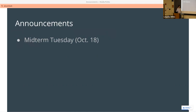First and foremost, the midterm is next Tuesday, October 18th. We're going to try to get to some review today, and there will be more review in discussion section tomorrow. The midterm review guide will hopefully go up today or maybe tomorrow. You'll also have access to these slides, so even if we don't get through them all, you can see all the things I think are important.